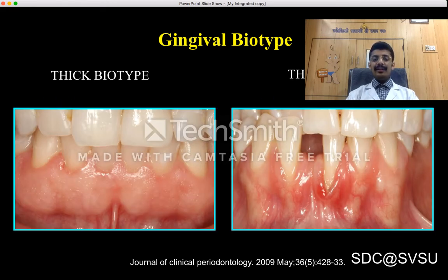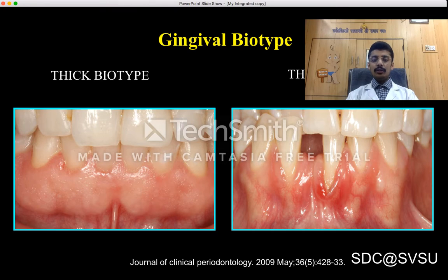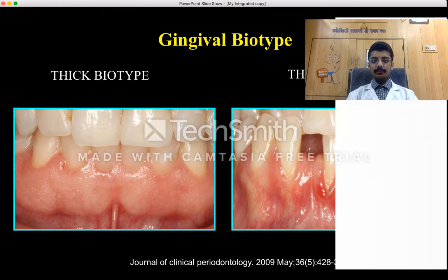In thick biotype, the gingiva is thick, the gingival margin is usually located upon the enamel surface, greater probing depth is present, and no bony dehiscence or fenestrations are present. In thin biotype, the covered attached gingiva is very minimal. This biotype is often seen in patients presenting with bony dehiscence or fenestrations, probing depth is very less, and the gingival margin is usually located at the cemento-enamel junction.